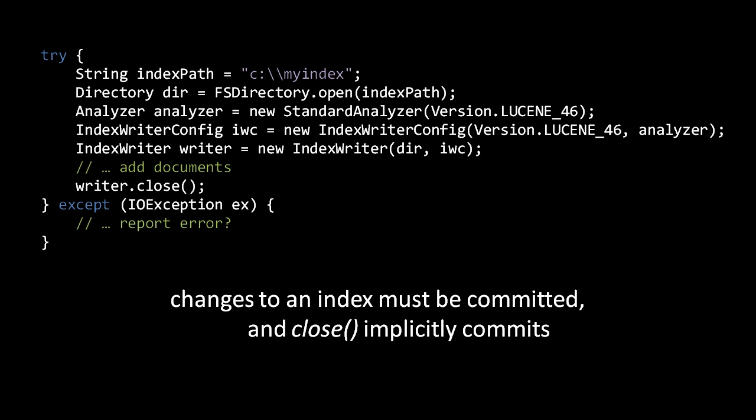Once we're done with our IndexWriter, we should close it. The IndexWriter.close method commits all changes to the index, then possibly waits for some segment merging, and lastly closes all files the IndexWriter had open. Recall that the merge policy decides what segments to merge, if any, every time new segments are created. So if by creating new segments the IndexWriter happens to trigger some merging, the close method may take a while to return.